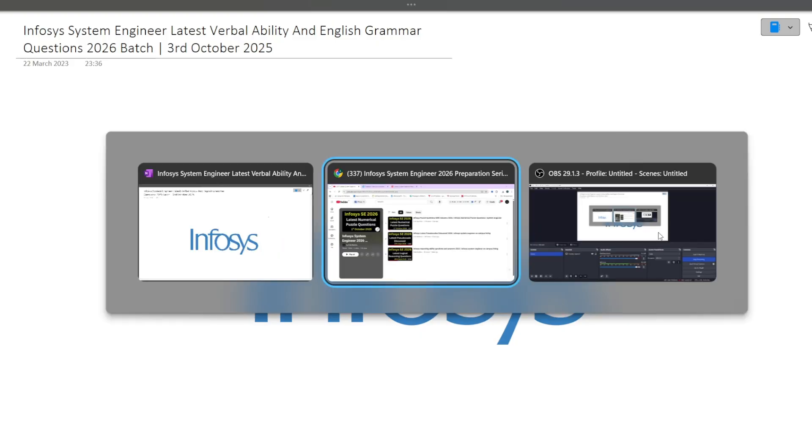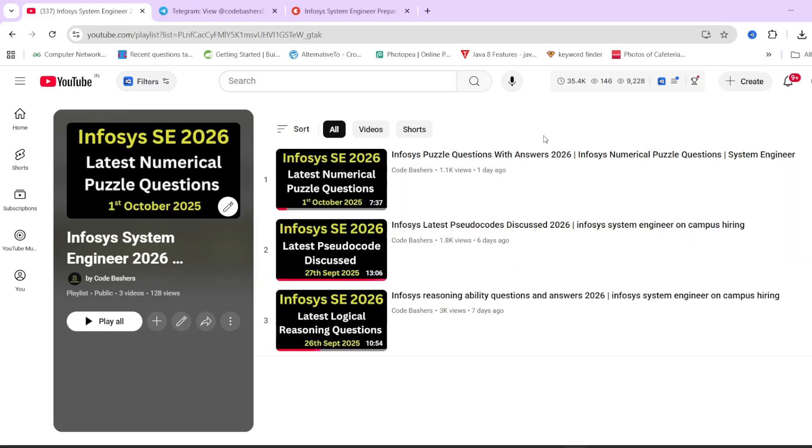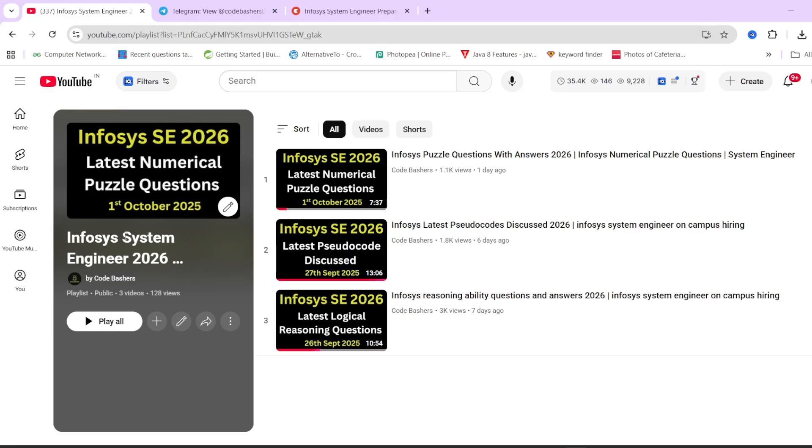So make sure to watch this video till the end. Before moving ahead, we have a dedicated playlist wherein we are posting regular videos about the Infosys system engineer hiring for different sections. We have puzzle questions, pseudocode questions, reasoning ability questions. So all those questions are there in this dedicated playlist of Infosys 2026 batch hiring. Now let's start this video, but before moving ahead, make sure to hit that like and subscribe button for the channel.